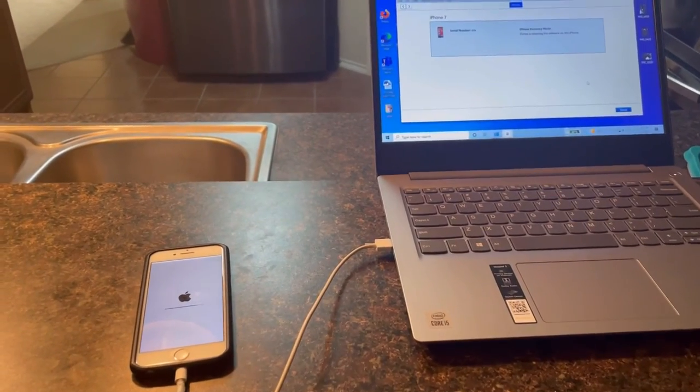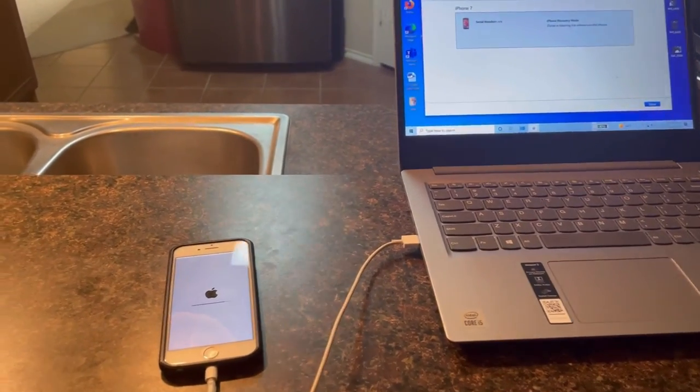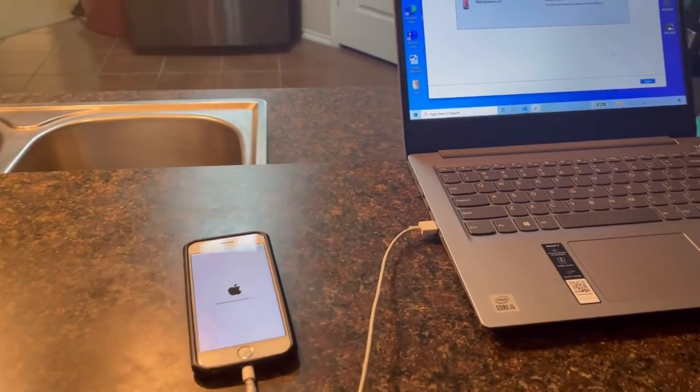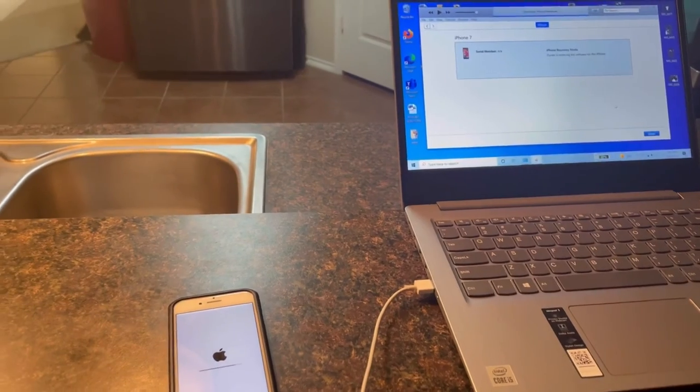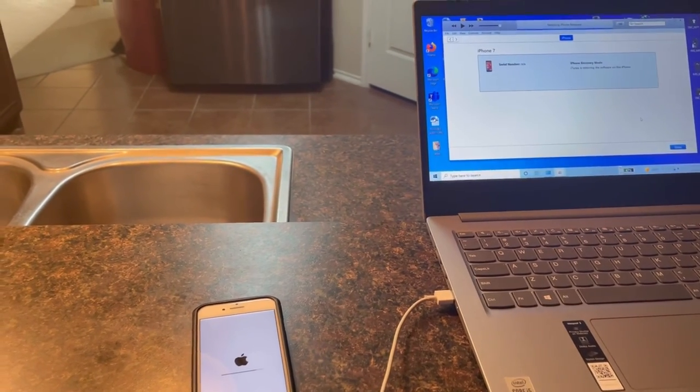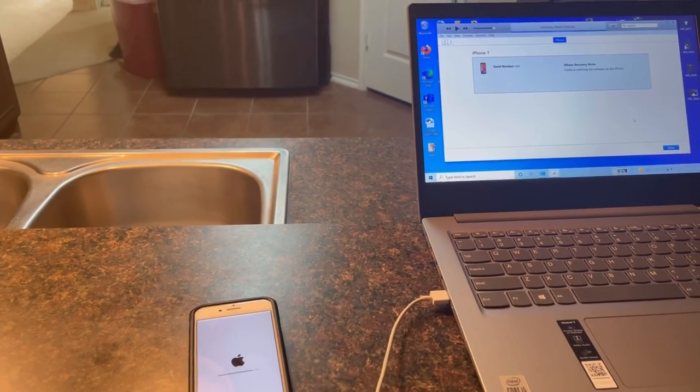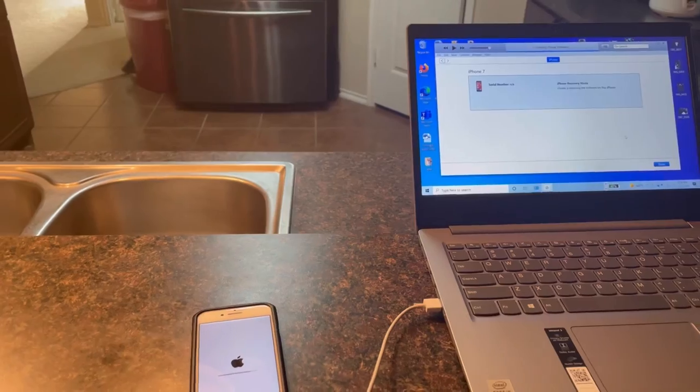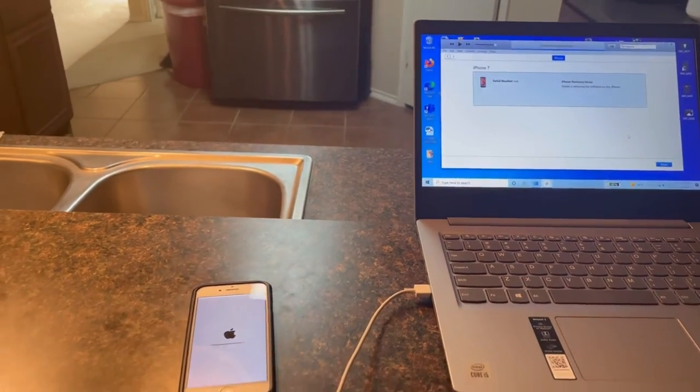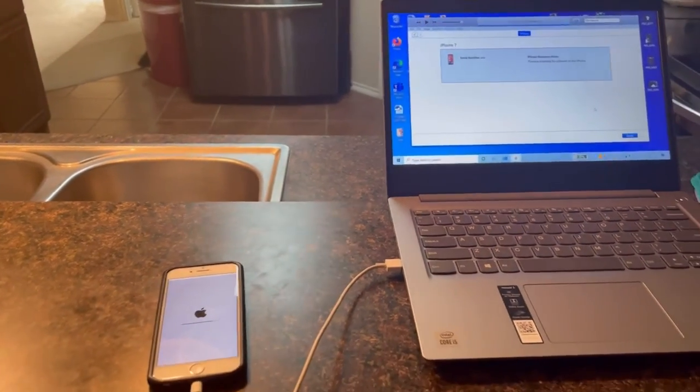So fingers crossed. As soon as this restoring process is done, that is what I will do. And I'll have my iPhone 7 back.